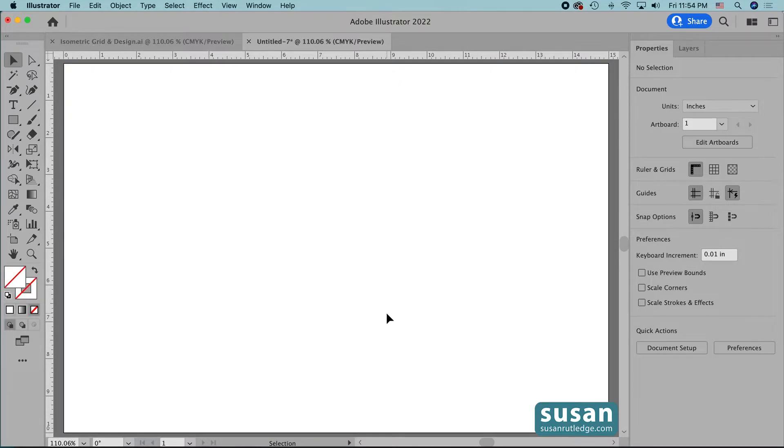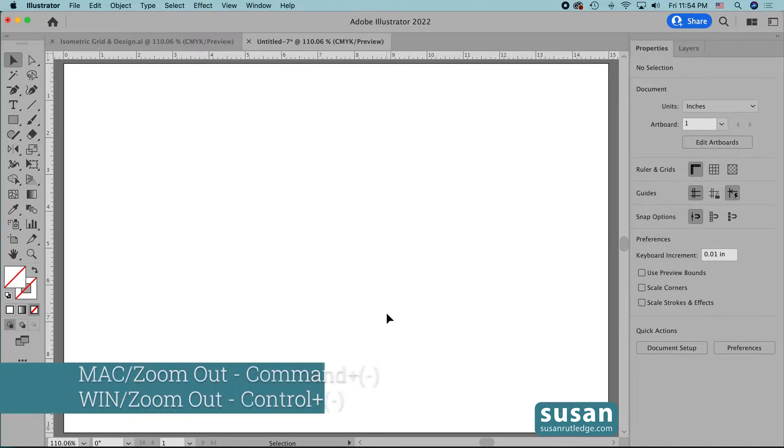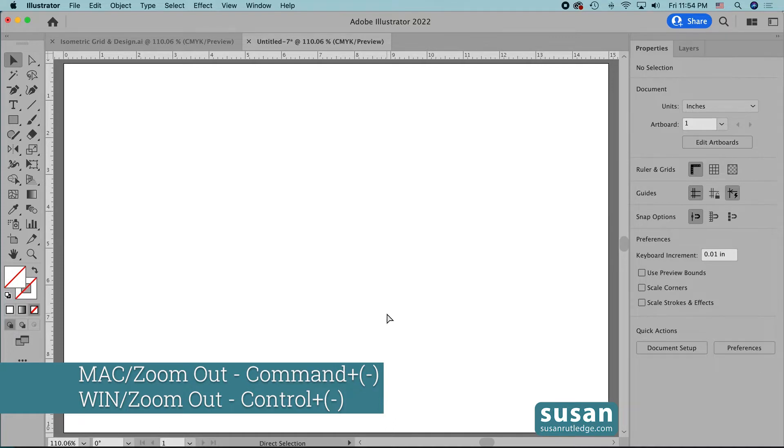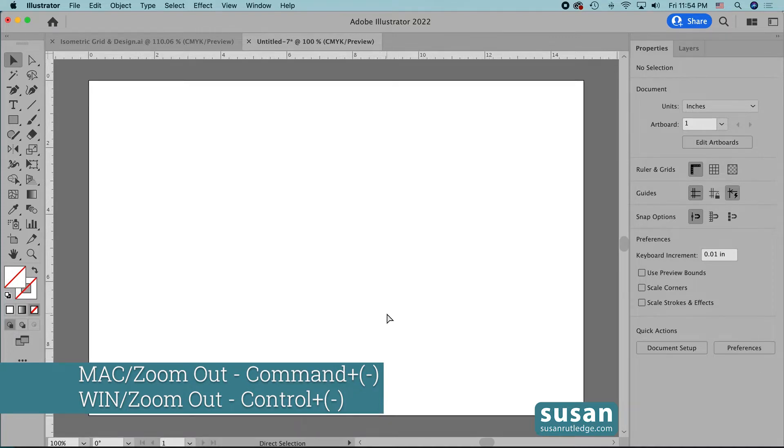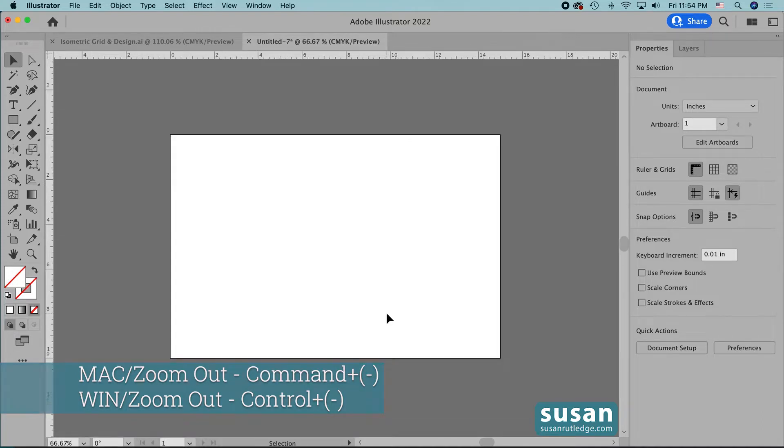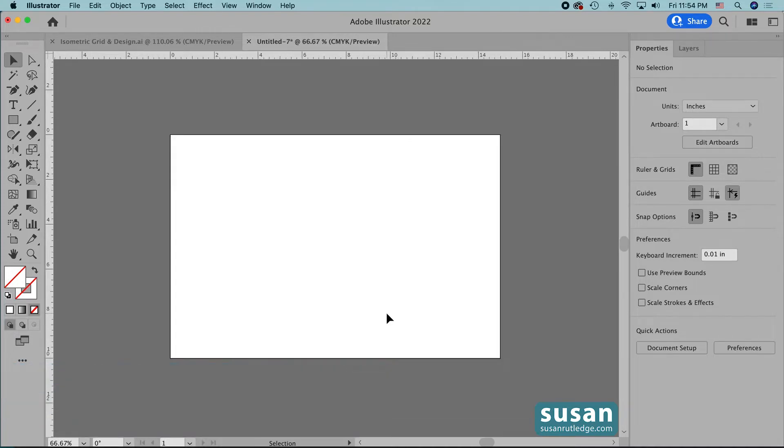My artboard is 15 by 10 inches. The first thing I'll do is zoom out. I'm not going to change the size of the artboard, just the view. Keyboard shortcut command minus and I'll press that twice because I want to be able to see around the outside of my artboard.